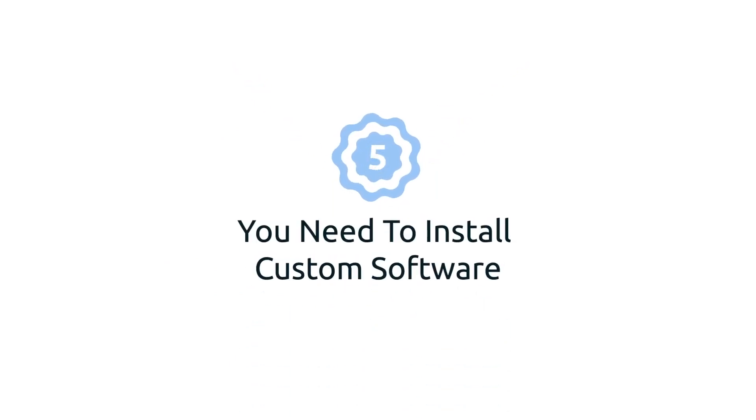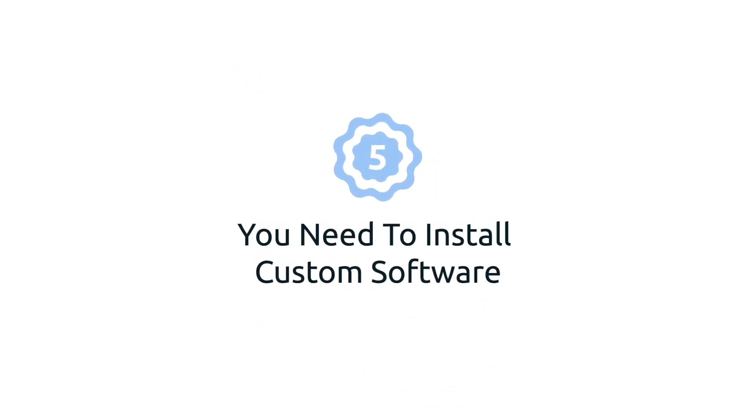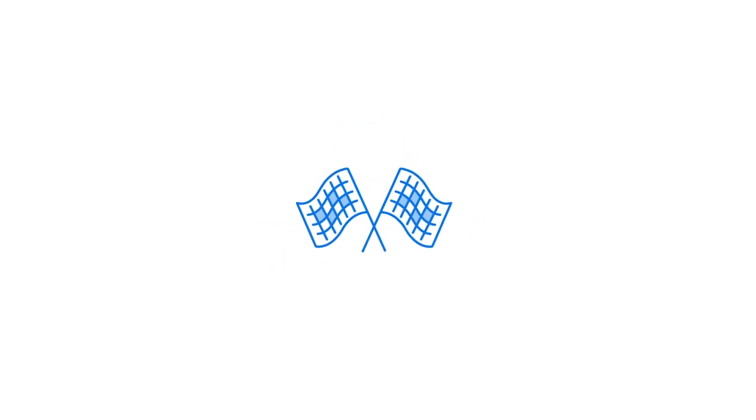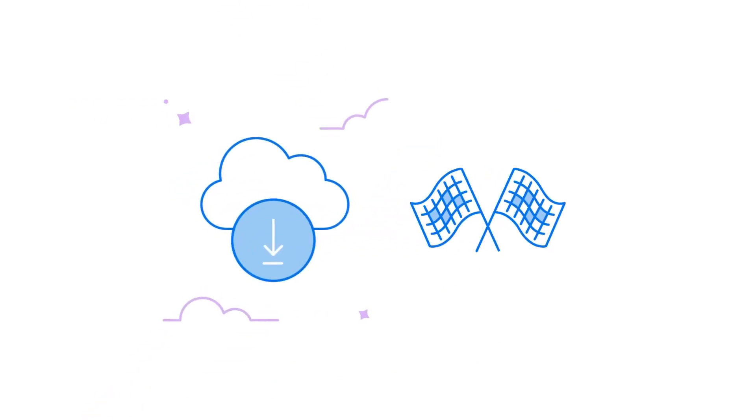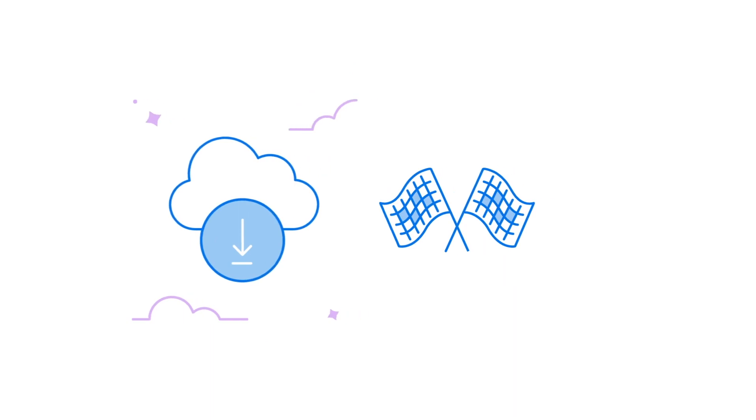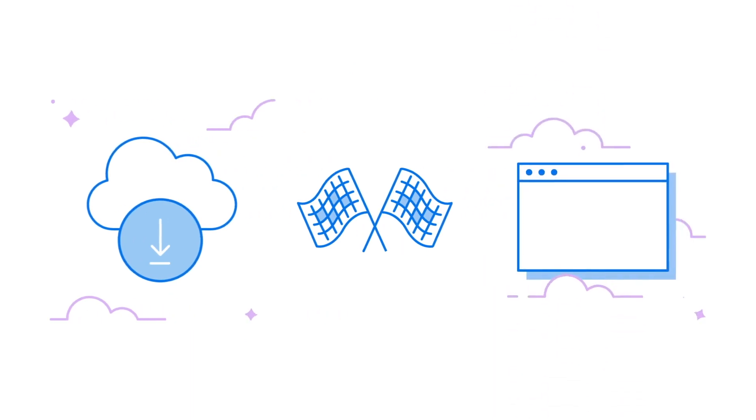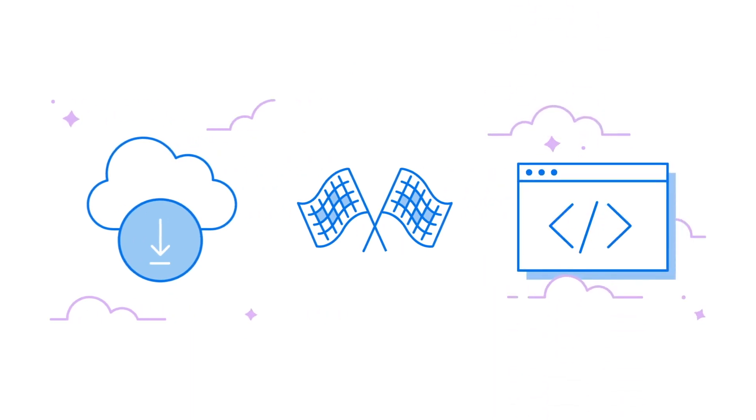Five: you need to install custom software. Shared hosting is a great place to start, but if you need to install custom software, use a custom server configuration, or engage in any other advanced programming, you'll want a VPS for more control.